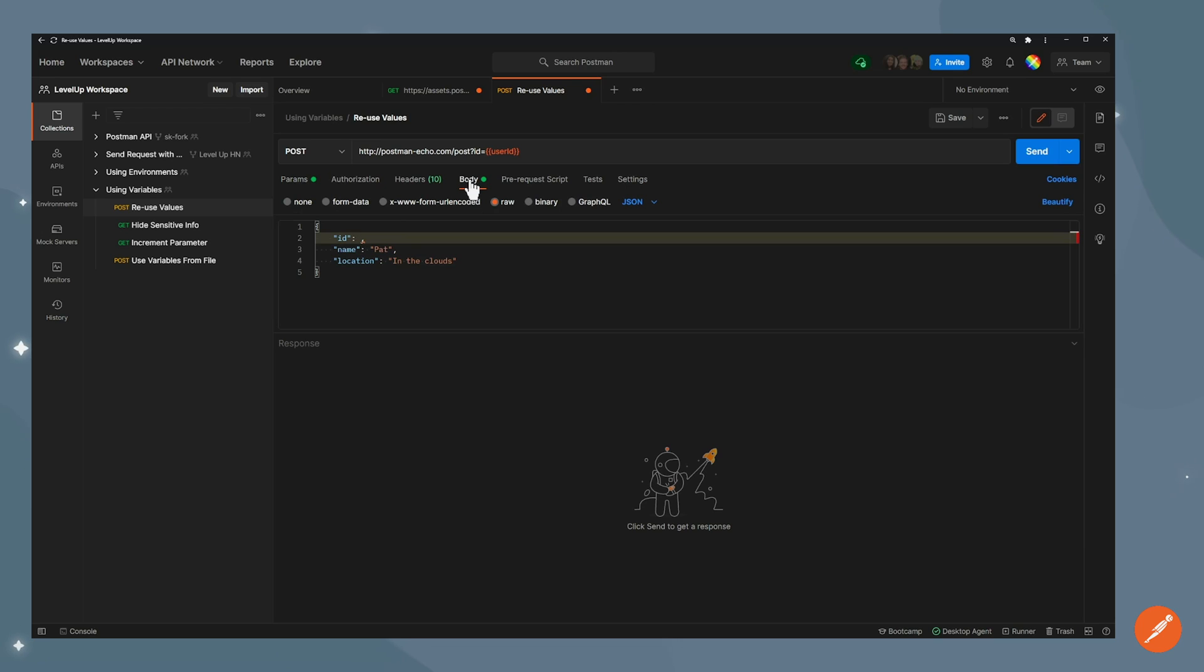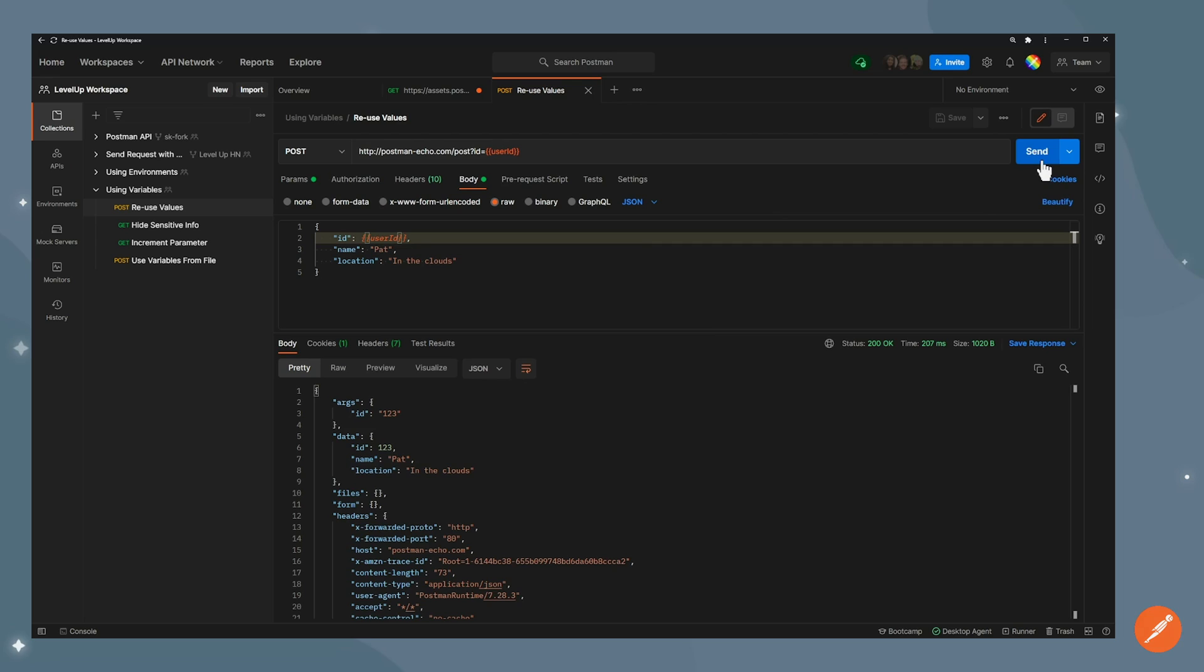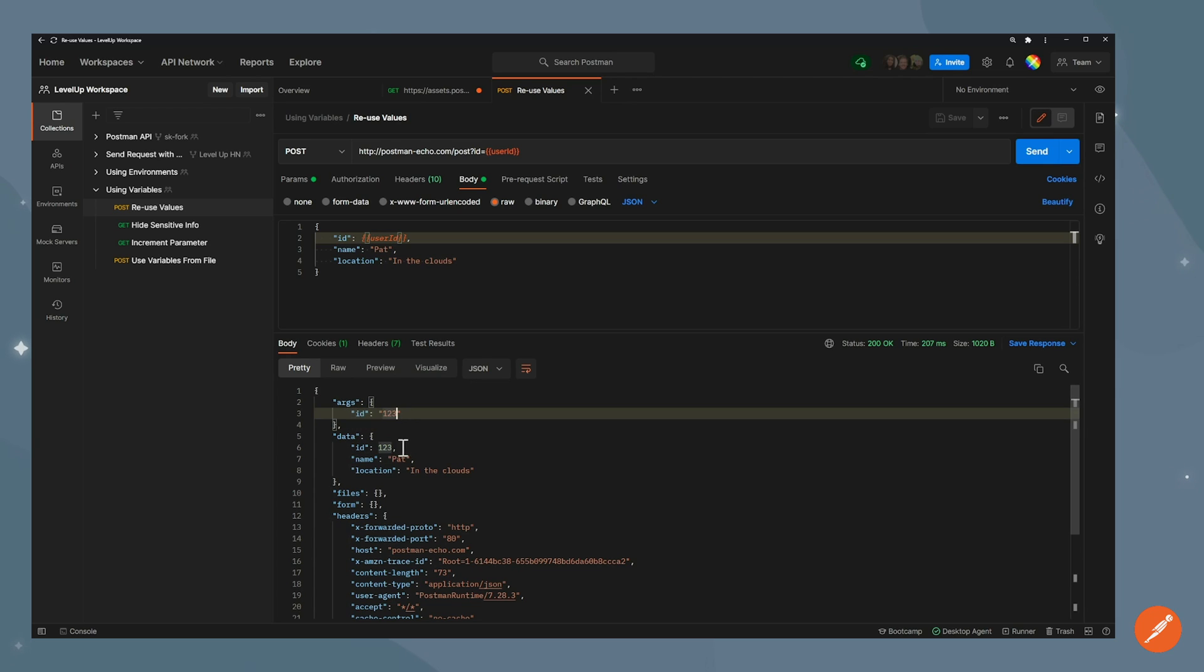To use a variable, curly braces, the name of the variable, and it actually suggests this to me here. And then I can send my request and see that in the response, I'm actually getting my id both in the query parameters and in the body data.